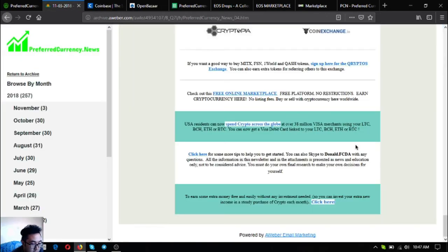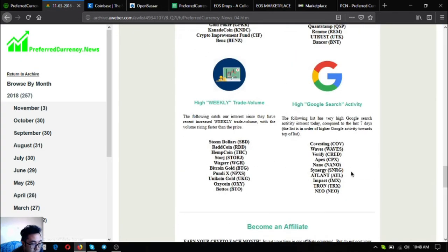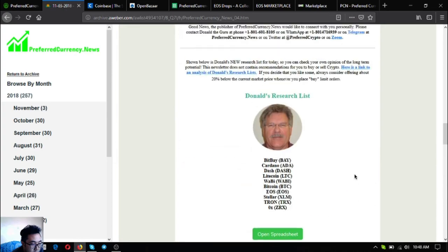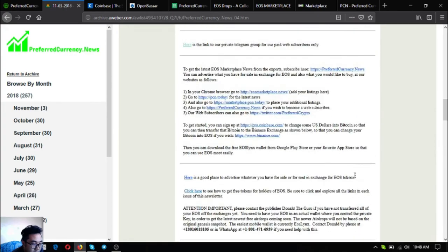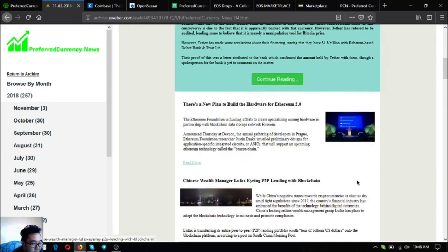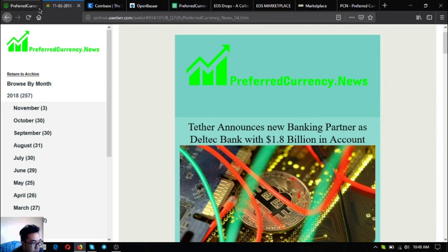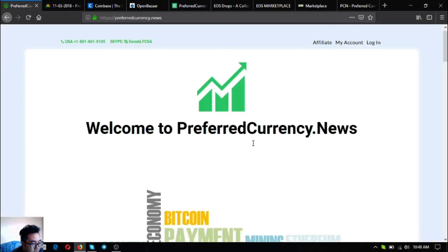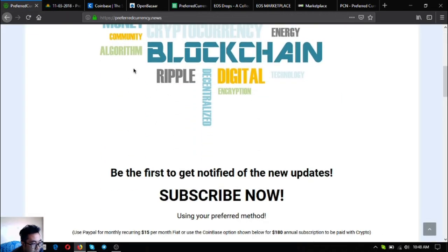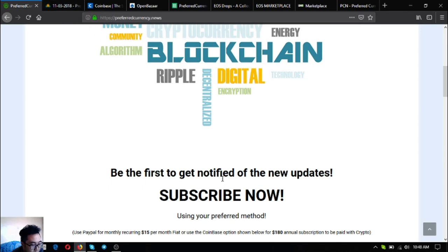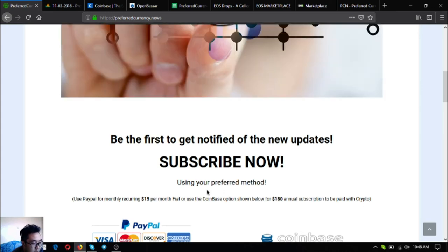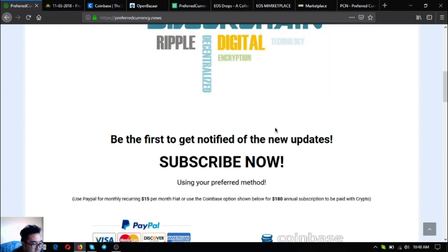As you can see that is our newsletter. Isn't our newsletter full of information? To receive this kind of newsletter subscribe at preferredcurrency.news and this newsletter changes every day. This is updated every day so don't be left behind. Subscribe at preferredcurrency.news. This is only for $15 a month or $180 a year.